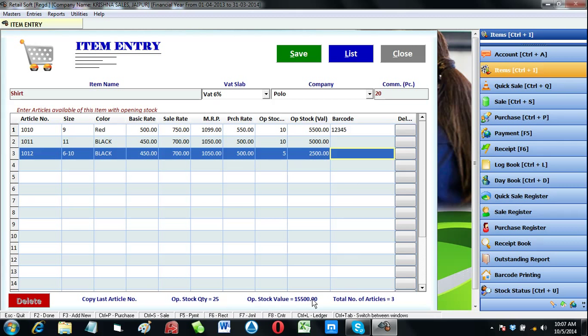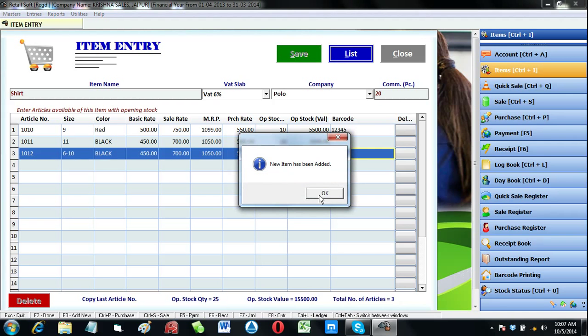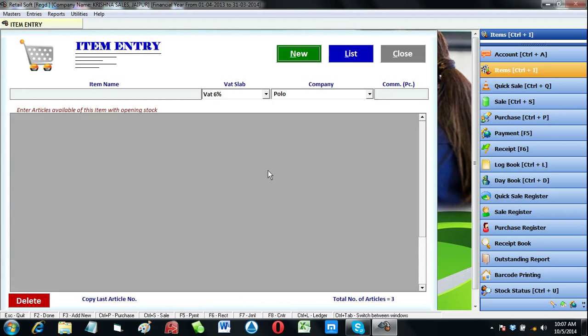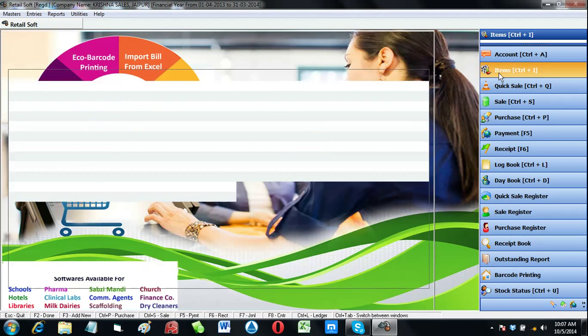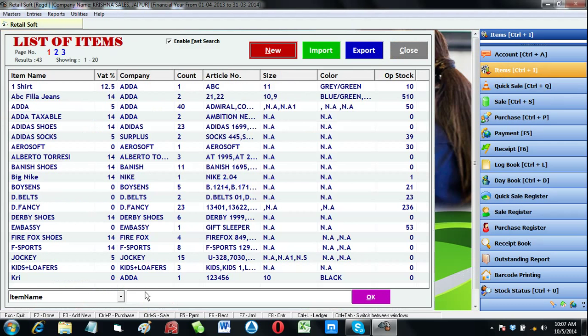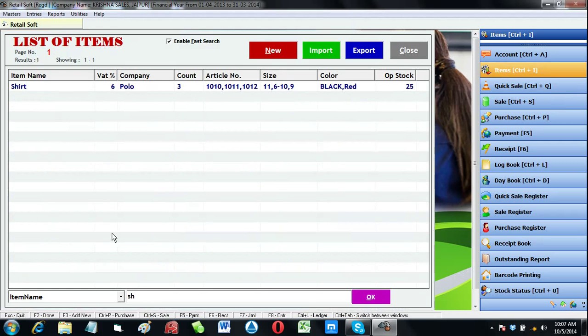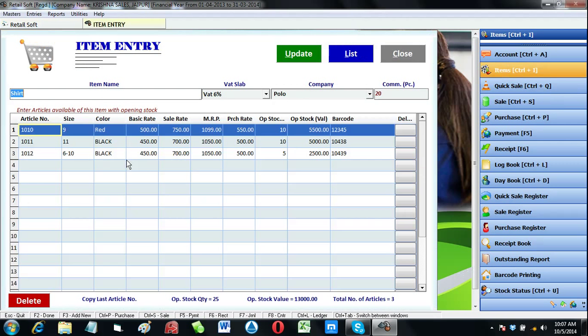As we save, all the article masters are created automatically. To make changes in any item, just search its item name, then double click the item from the list.